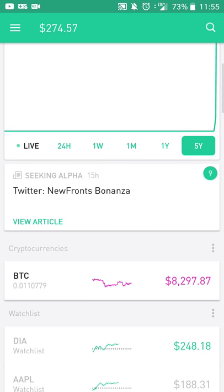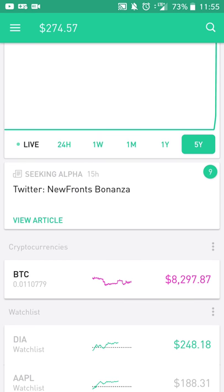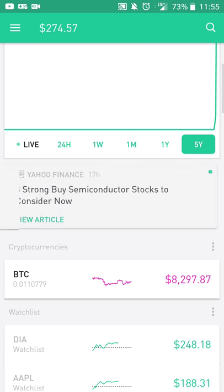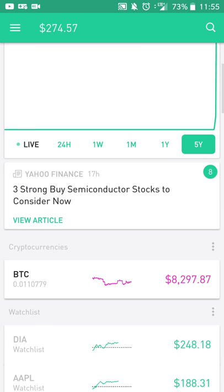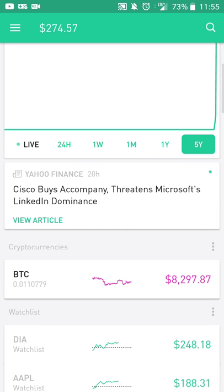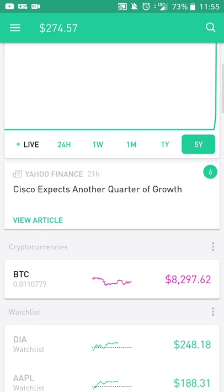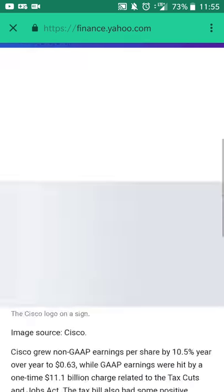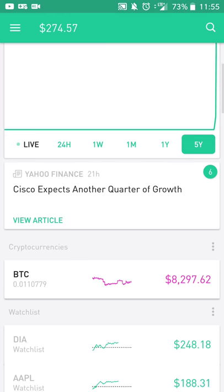You also get a few different recent articles based on what's going on in the day. You can see there's some news about Twitter, some semiconductor stocks, Cisco and Microsoft news, and some more Cisco news. And if you want to read an article, you just touch it and it will open so you can read all about it.